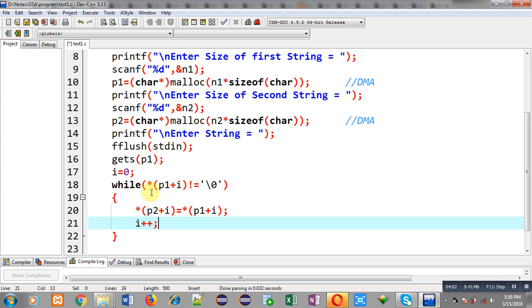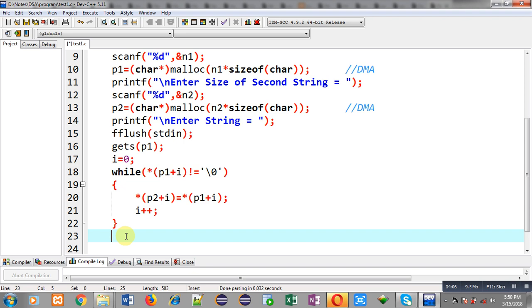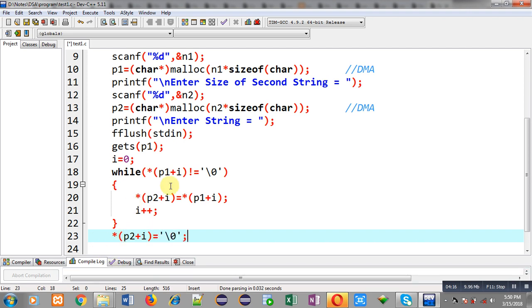After termination I have to assign null, because null will not be copied when null is occurring here in this while loop. Loop will be terminated, so in p2 pointer I have to assign null also.